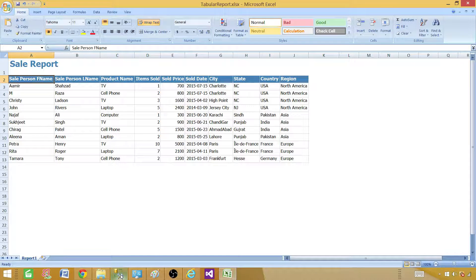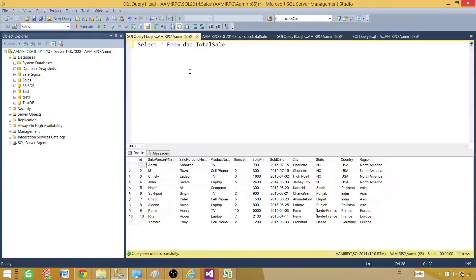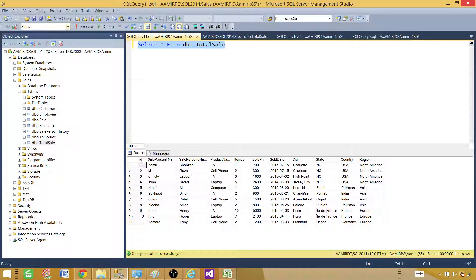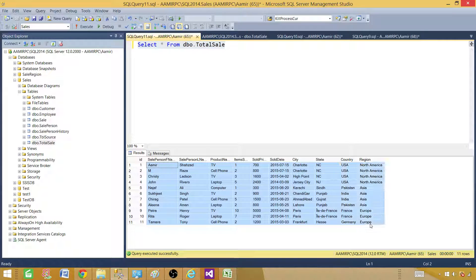When we are thinking to create a report from SSRS, we need a data source — we need to extract this information from somewhere. In my case I have data in a SQL Server table. I have a sales database, and in that database I have a total sales table. The query selects all columns from that table.